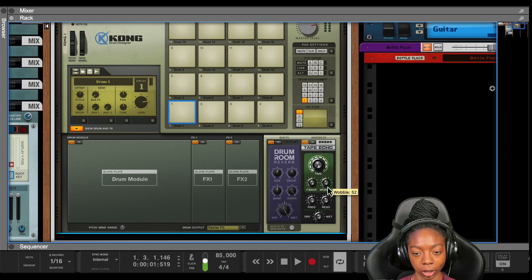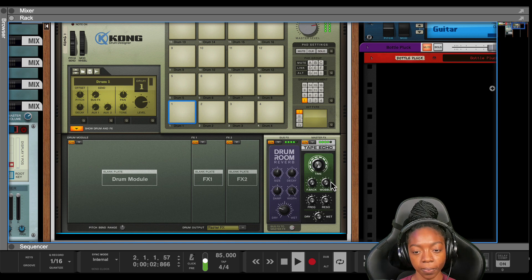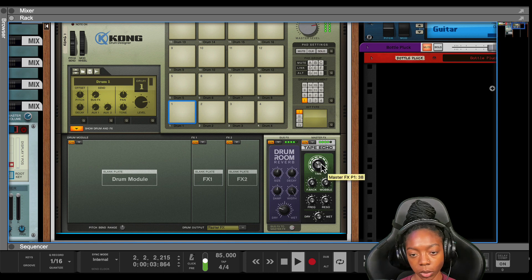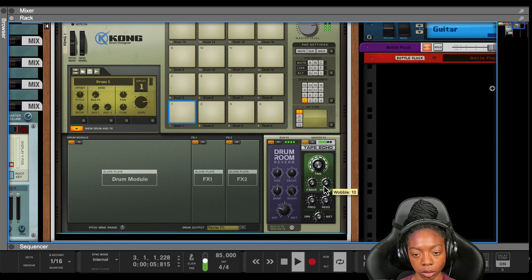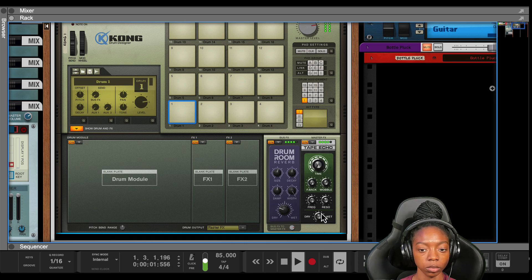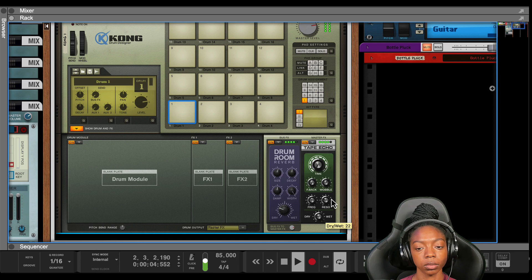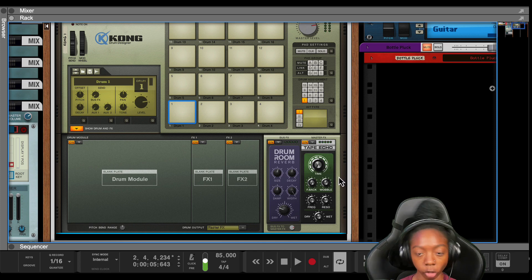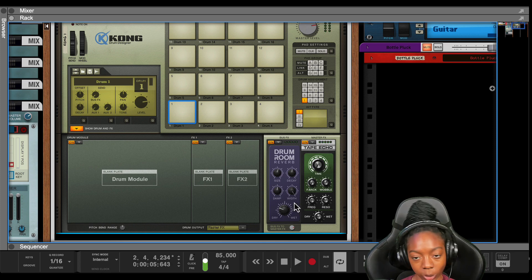So let's pull the time down and pull the wobble down, pull the dry down on the reverb. And you got a cool vibe there within the effects module and Kong.